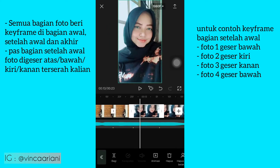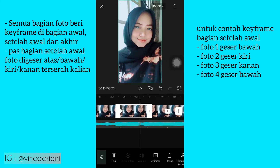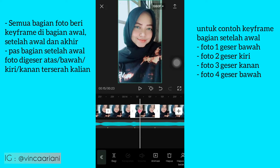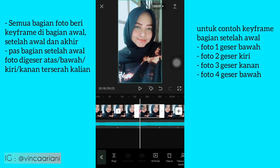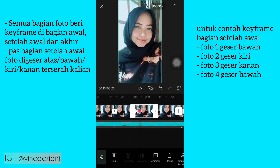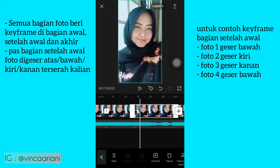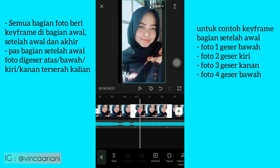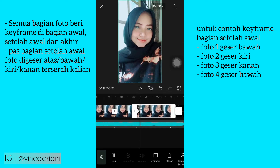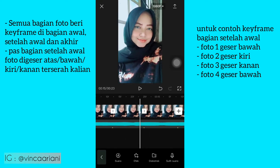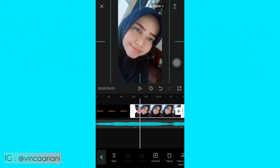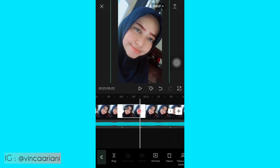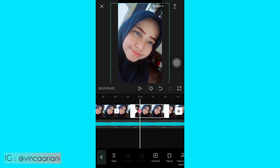Jangan lupa guys, keyframe ditaruh di awal dan akhir pas batas awal dan akhir, dan setelah awal itu kalian digeser — terserah kalian mau ke atas, bawah, kanan, atau kiri. Itu harus sama untuk semua potongan dalam satu foto: misal foto satu semuanya ke bawah, foto kedua ke kiri, foto ketiga ke kanan, foto keempat ke bawah lagi. Ini aku contohin versi simple untuk pemula yang baru belajar ngedit.